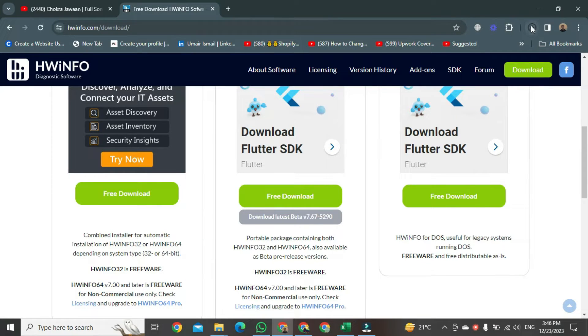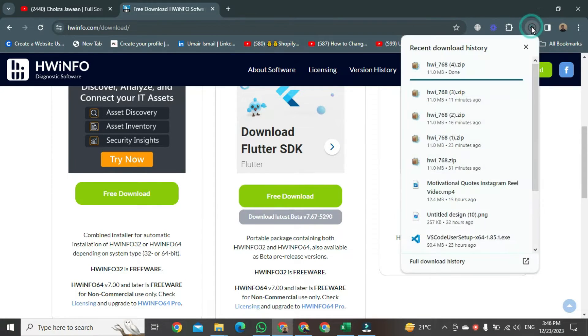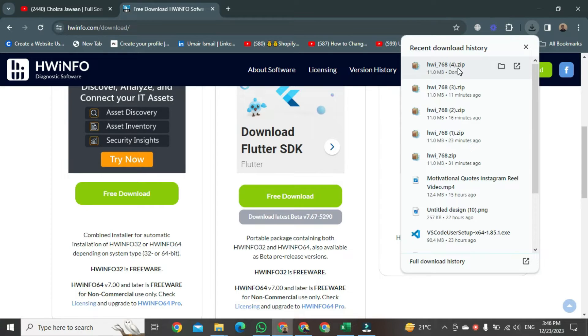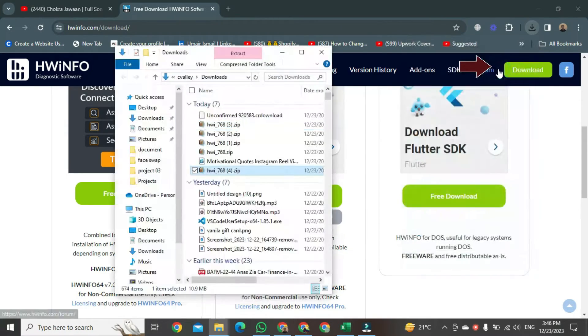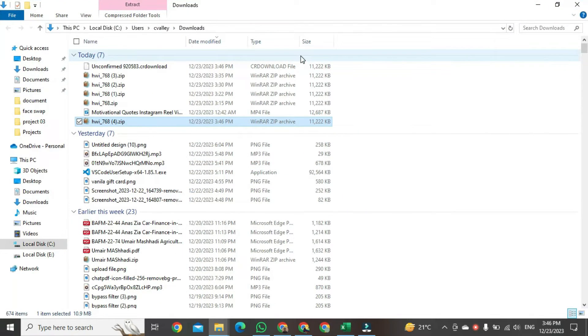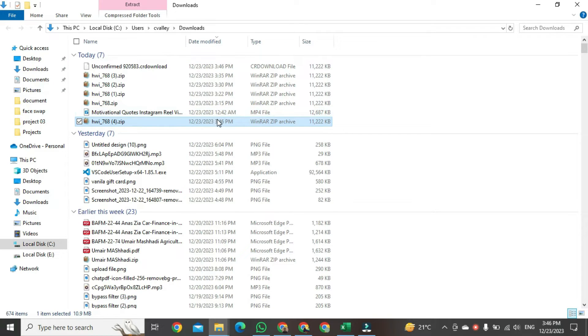the download process will start, and a pop-up will be shown at the right side of your PC's screen. You can see your file has been downloaded, so click on the Show in Folder button. After clicking, a new window will open in front of you. You can see your file has been downloaded in your PC.